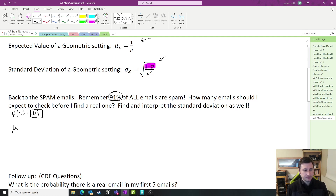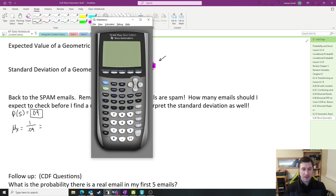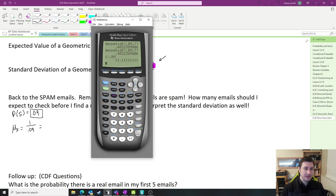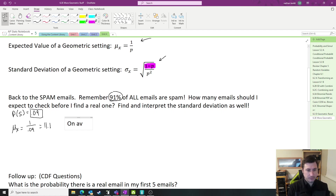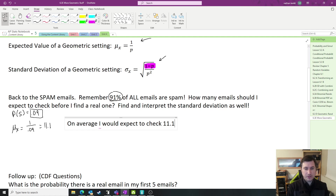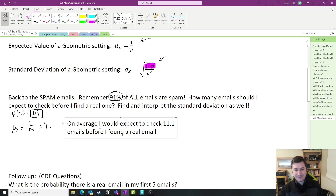The average is equal to 1 over the probability of success, so 1 divided by 0.09. Throw that into the calculator — 1 divided by 0.09 gives us 11.1. On average, I would expect to check 11.1 emails before I found a real, non-spam email.